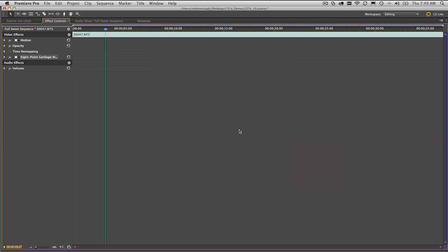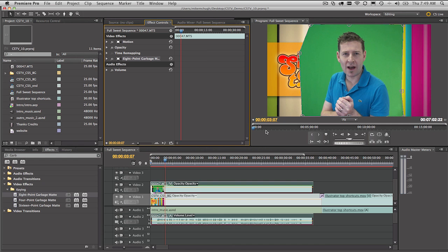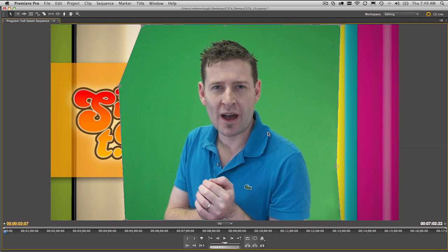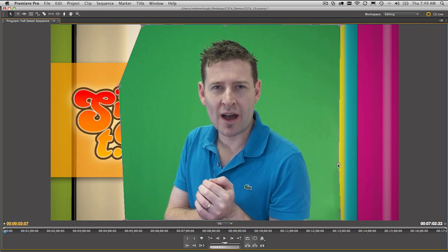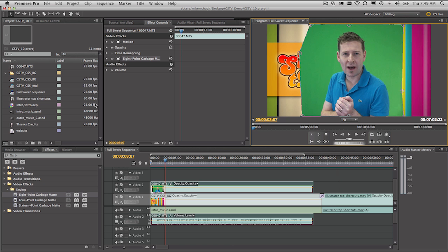So we'll zoom in again there. So we've pulled those edges in. Just make sure we get rid of that little bit of shadow there. Looks pretty good. And we're starting to reveal the background. So that bit's done. We can deselect that.